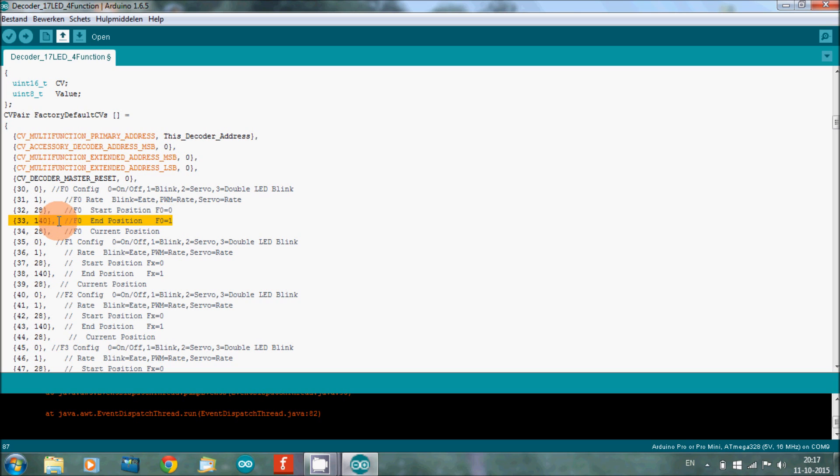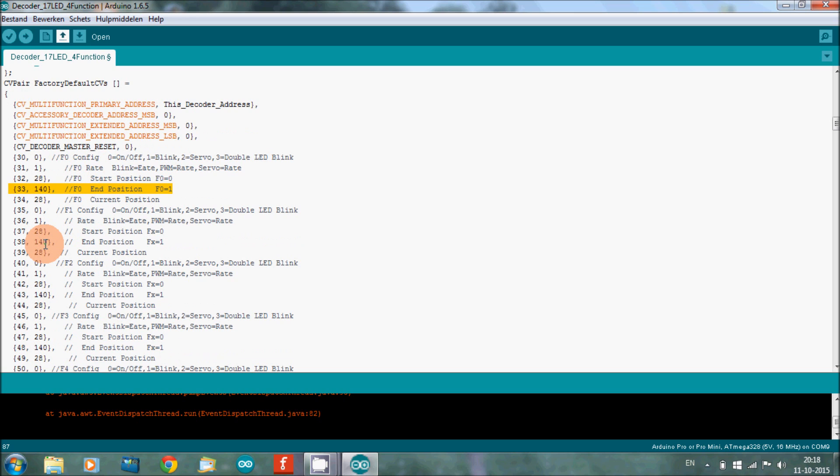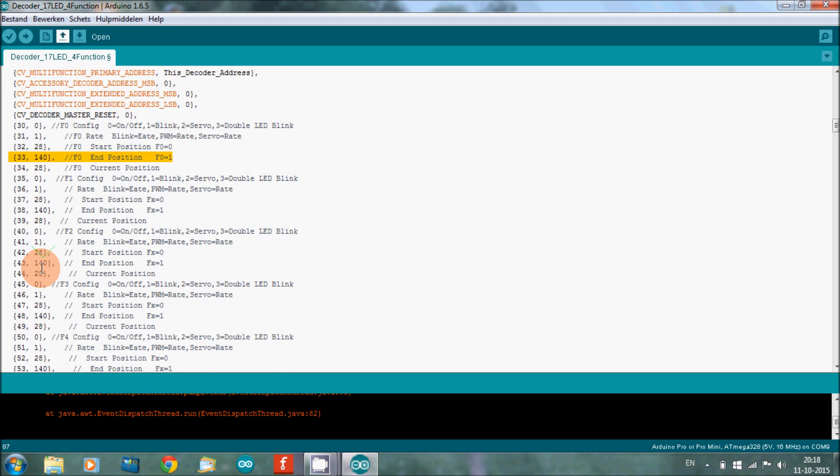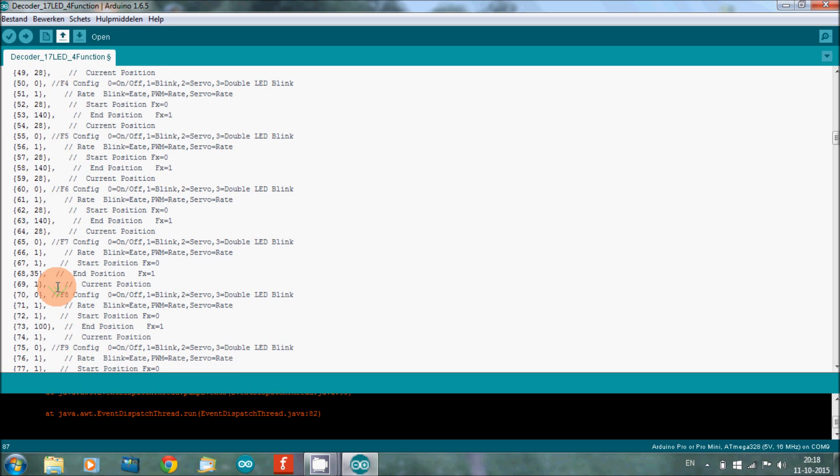Then we go to this one. I don't know what this exactly is. Oh, current position. What's current position 28? I believe this is what the position is when it starts up. That's what I believe, because here he has start position 28, current position also 28, and for all the stuff he has that the same.